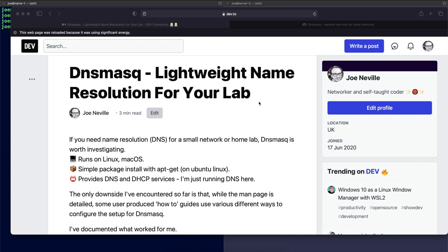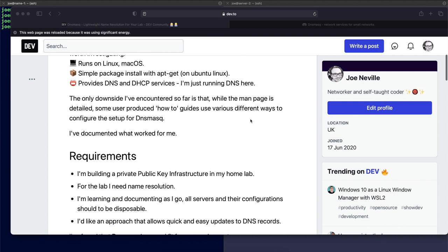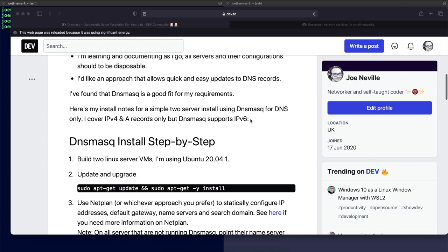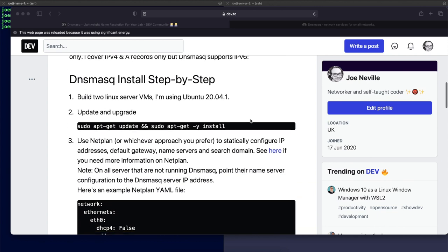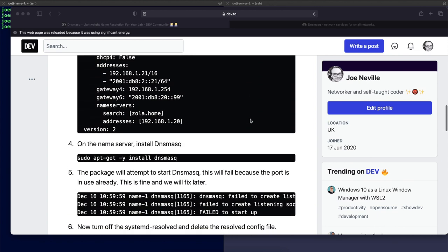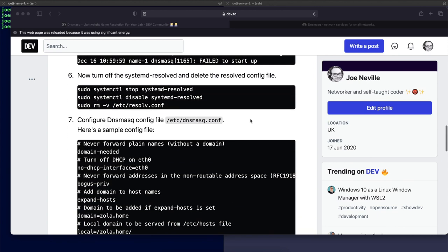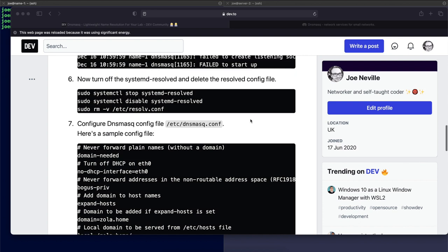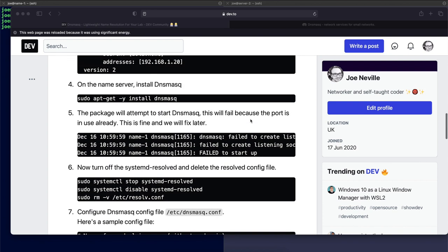Hello, this is Joe Neville. In this video, I'm going to set up name resolution for my home lab using DNSMasq. I've written all of this up on my dev page here. I've got all of the requirements that I needed, the steps that I've taken and the config files. So in this video, I'm just going to run through this content.